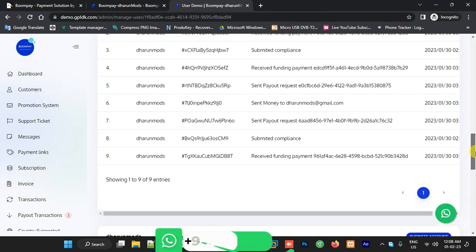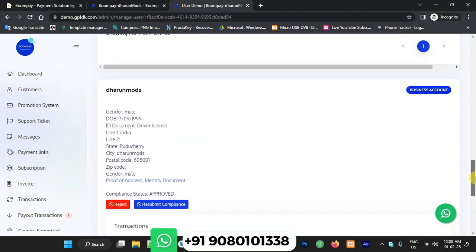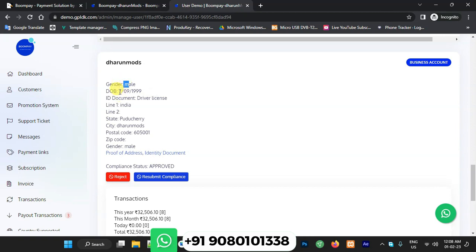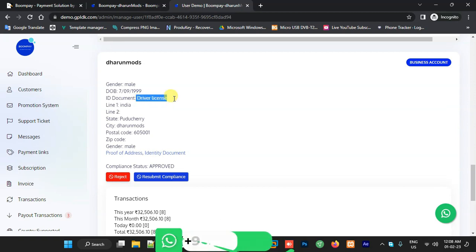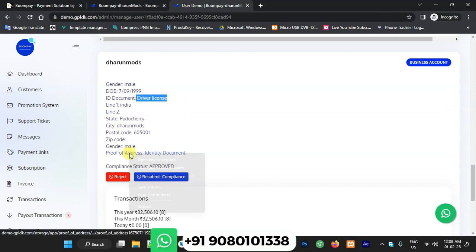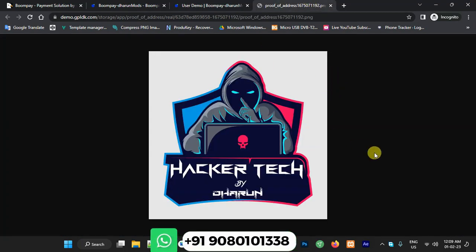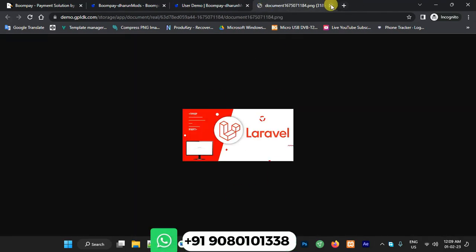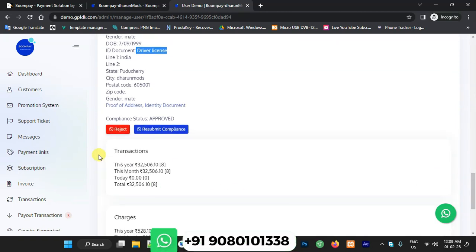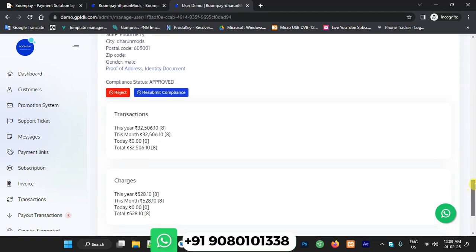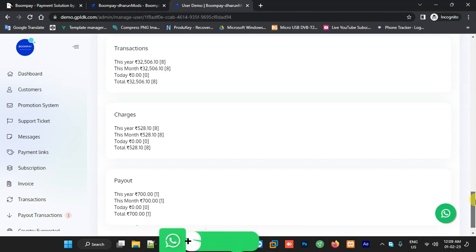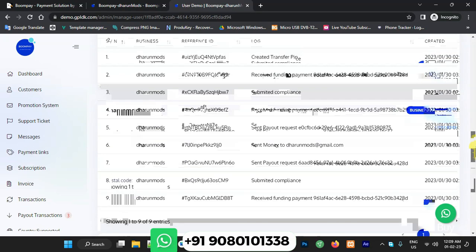You can also see the business account verification panel in user management, showing gender, date of birth, and documentation provided — such as a driving license and proof of address. Clicking proof of address shows the image the user uploaded. Once you verify the information and accept the business account, the user can transfer and receive money. Transaction charges are also visible on the admin side.